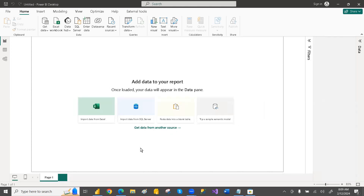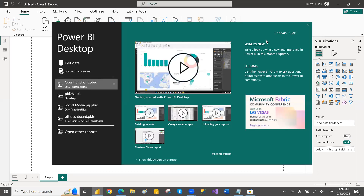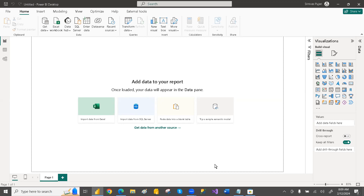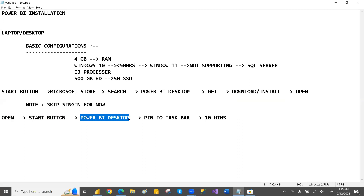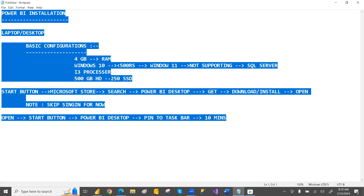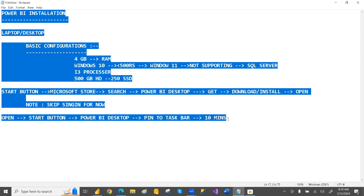Power BI Desktop opens like this, and on top it will also open a sign-in window — just close that sign-in window to continue working. To summarize: go to Start, open Microsoft Store, search for Power BI Desktop, click Get, download and install, skip the sign-in, then open Power BI Desktop from Start and pin it to the taskbar. The whole process takes no more than 10 minutes. If you have any questions, come to me and I will help.